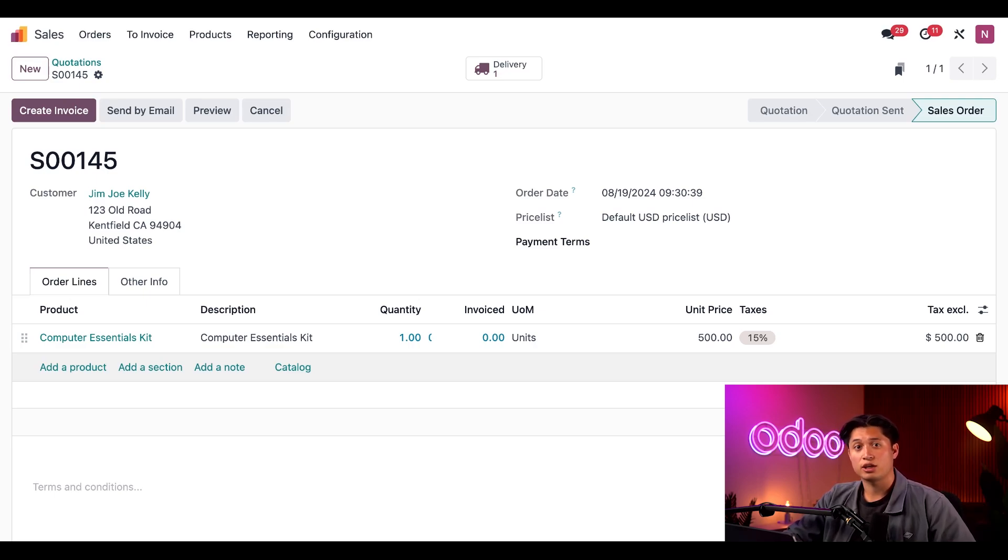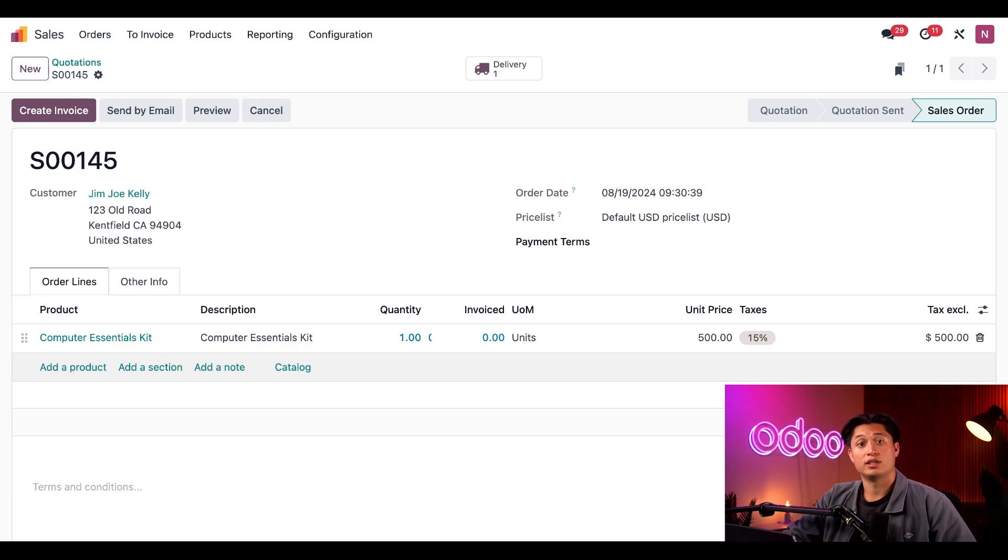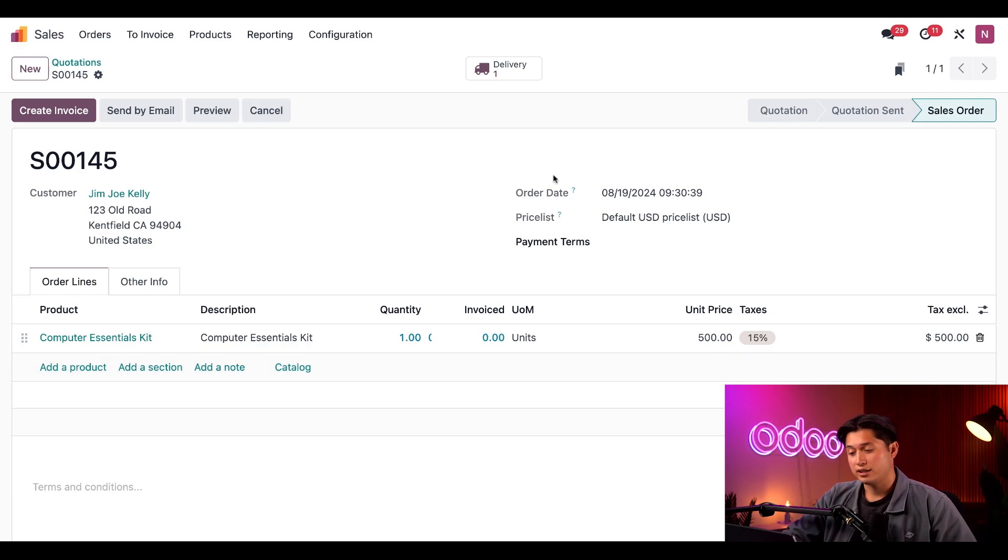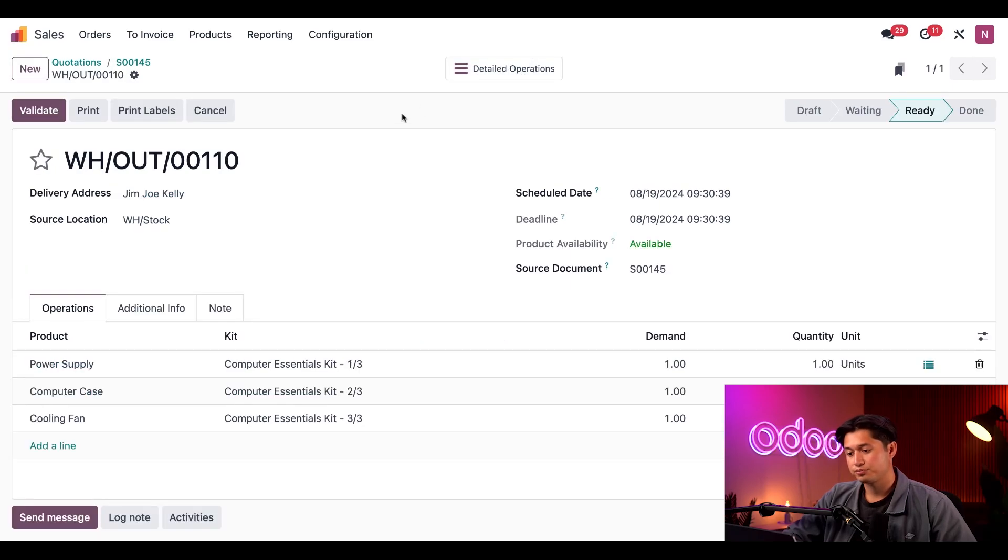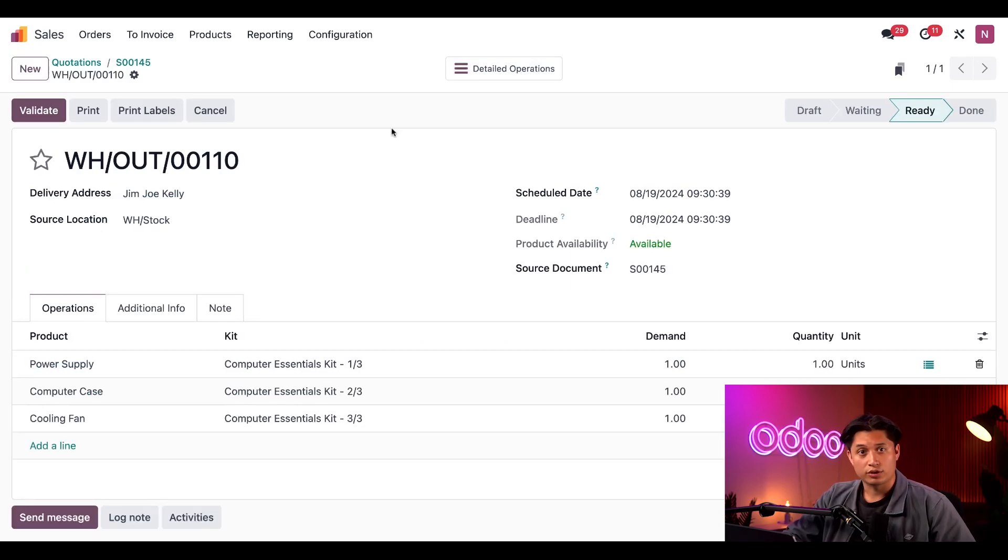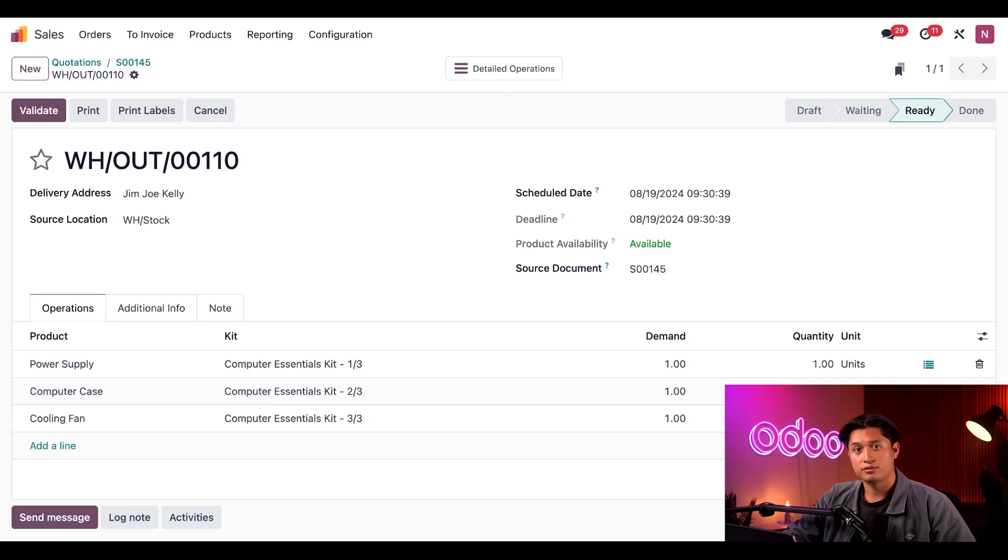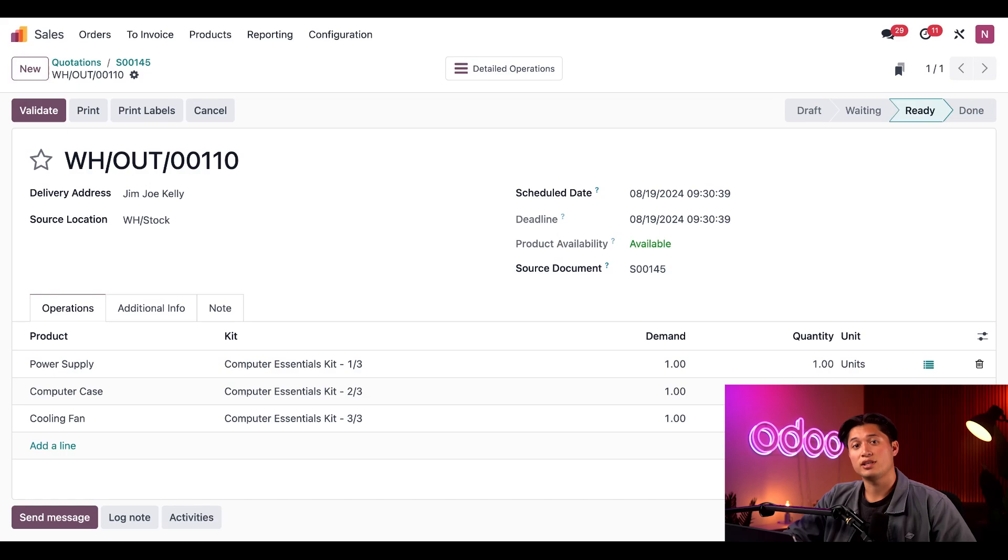This is what the customer sees when they receive a copy of their SO. However, the workers picking the components of the kit need a little bit more information than that, which is where the delivery order comes into play. I'll open it now by clicking the delivery smart button at the top of the page. On the delivery order, the kit is broken down into its individual components. This tells our warehouse workers that they need to create the kit by picking each of these components and putting them in the same package.